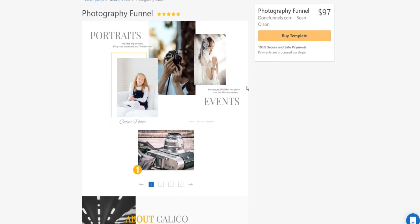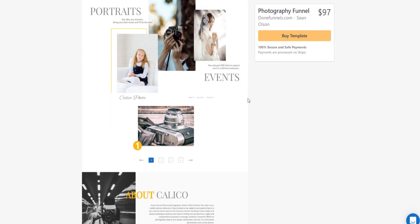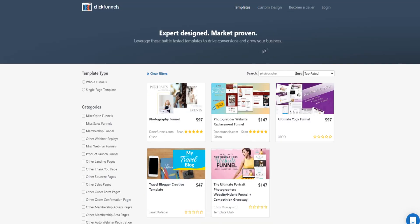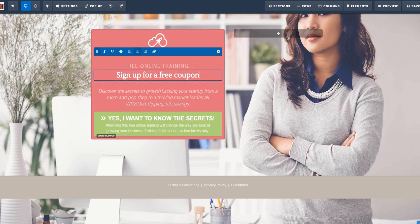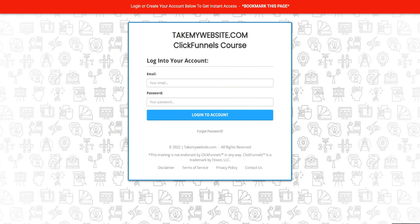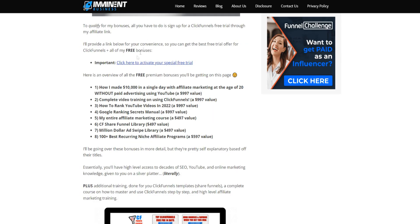So that covers the ClickFunnels photography examples and how you can generate leads and sales for your business. I also want to offer some bonuses so you can get the best head start using ClickFunnels for your photography business — links are down below.